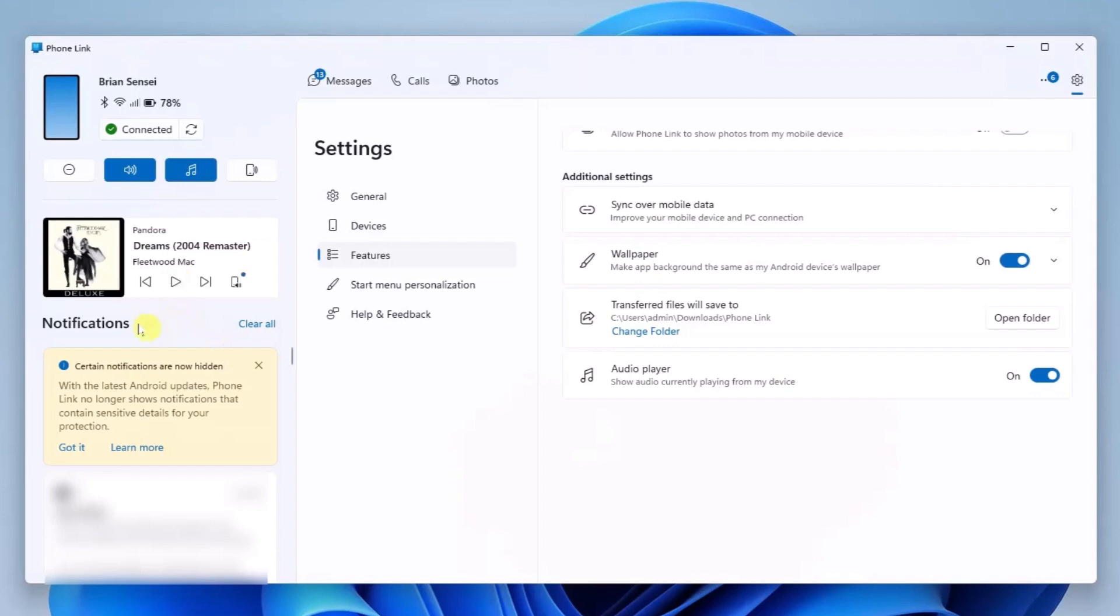Pretty cool. It pops up over here above notifications and I can control the audio here from the app.